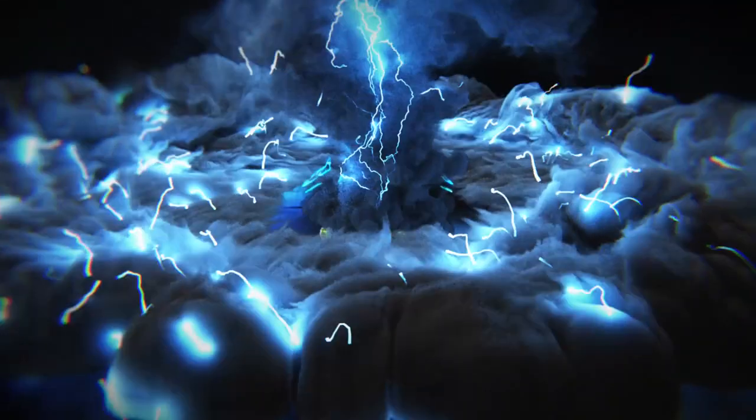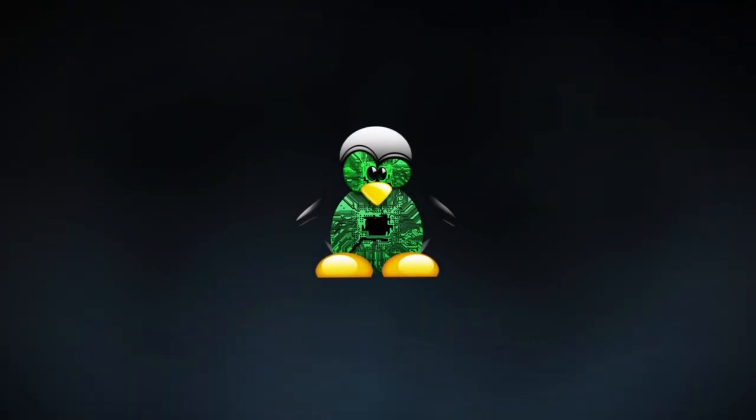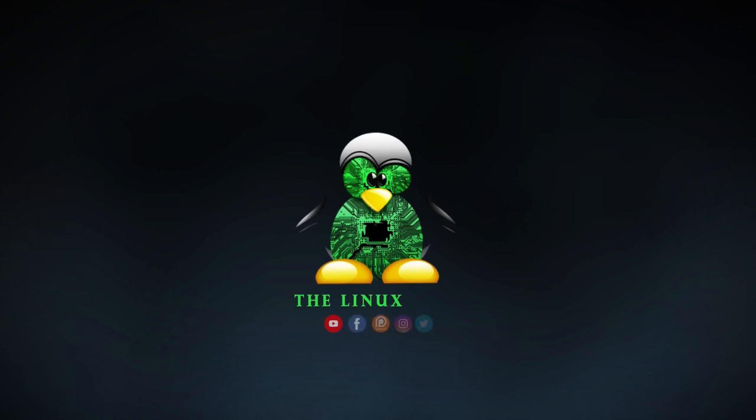Hi folks, welcome back to the channel. Today we're going to talk about customizing GRUB and making it look like our own.